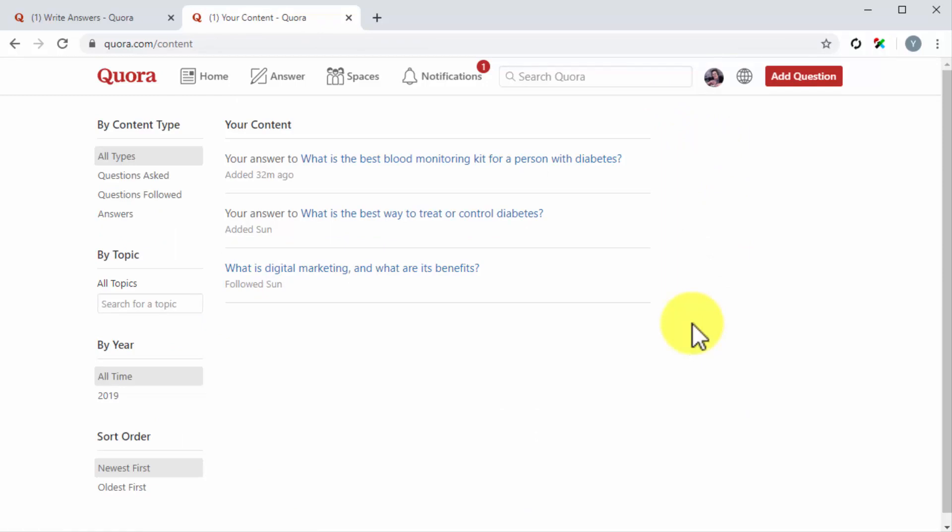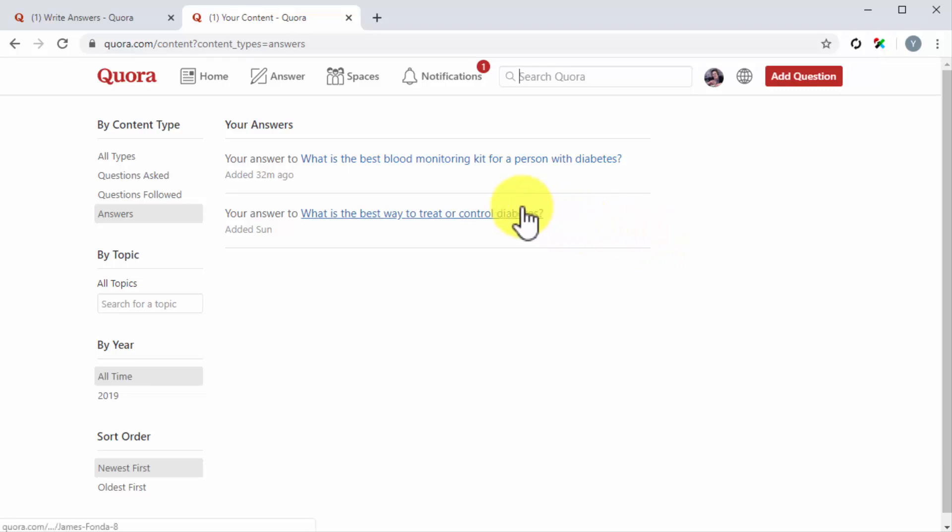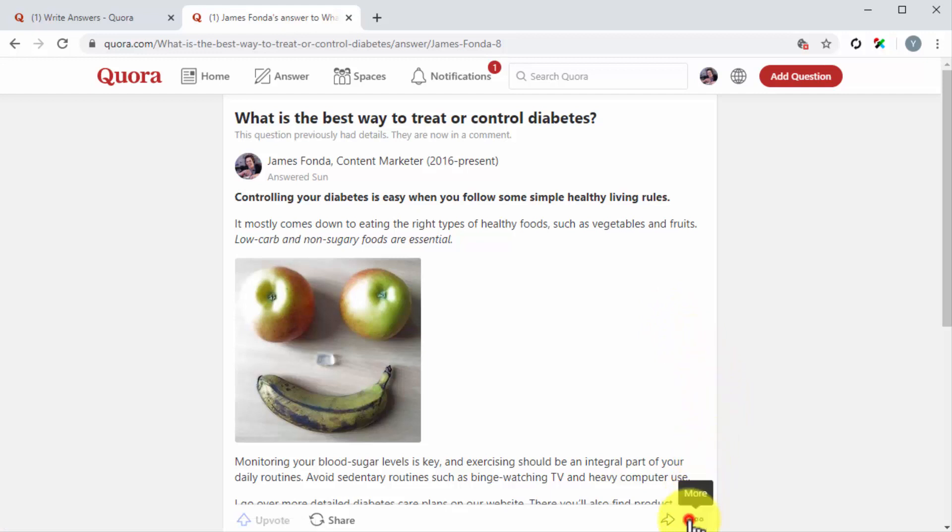Once on the your content page, click on the answer shortcut under content type. Next, click on the title of the question where you left an answer. This will take you to your answer. Now you'll simply have to click on the more icon and then on the edit answer option.